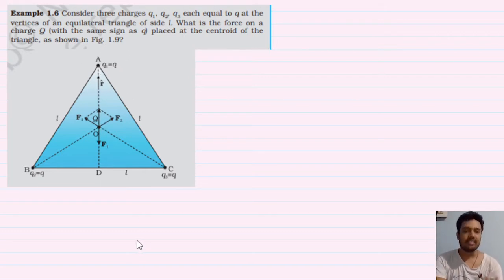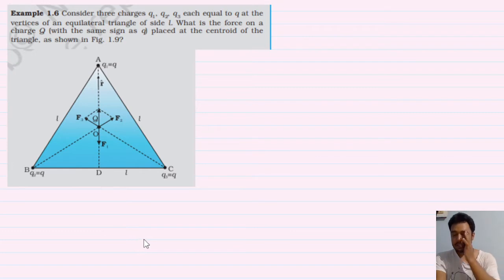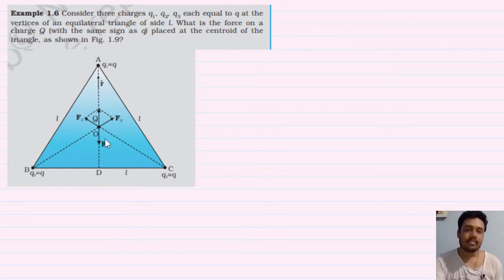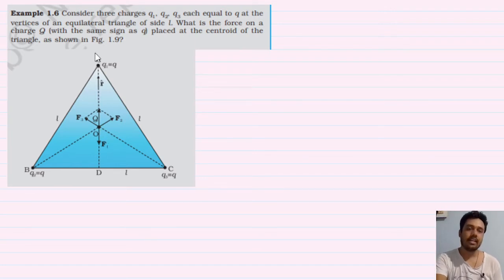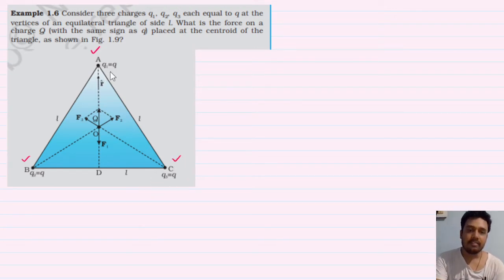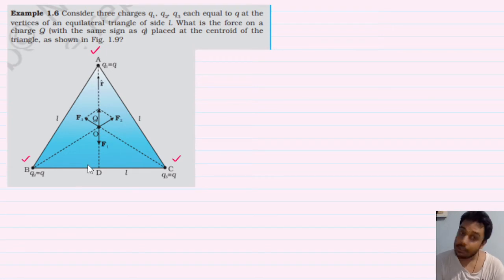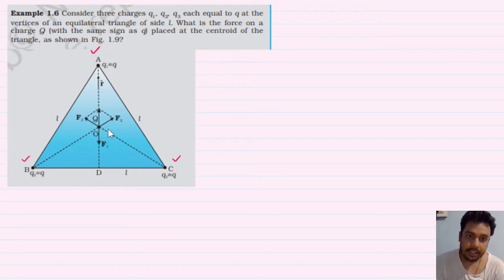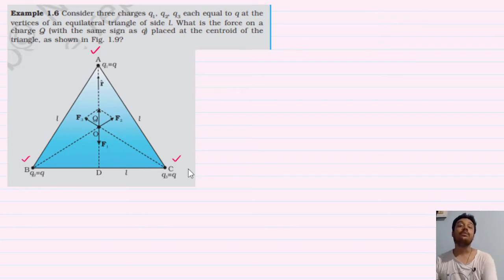Now you have to make the figure. Look at charge Q at the centroid — we need to find the forces A, B, and C acting on it. The value of all charges Q is the same, and the equilateral triangle is symmetric, so the distances OA, OB, and OC are all equal.